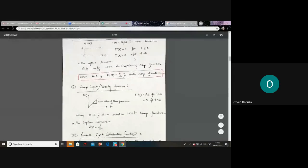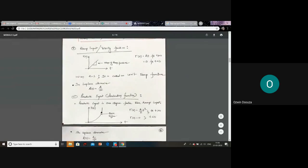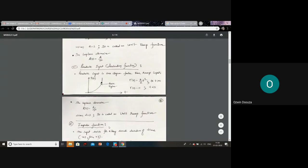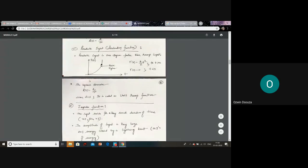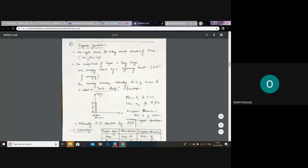You can remember it like this: step input is A/s, ramp input is A/s², and parabolic input has one degree higher than ramp input, so R(s) = A/s³.